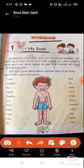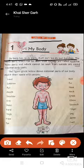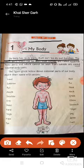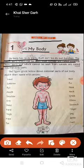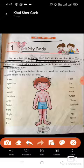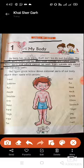Let's repeat again: My body has many parts. Each part has its own function. The body parts that can be seen from outside are called external body parts, and those which cannot be seen from outside are called internal body parts — जो बाहर से देख सकते हैं वो external, और जो नहीं देख सकते वो internal body parts कहलाते हैं।